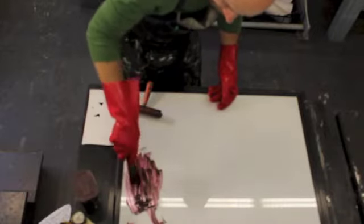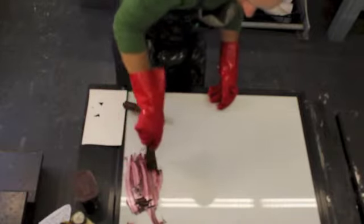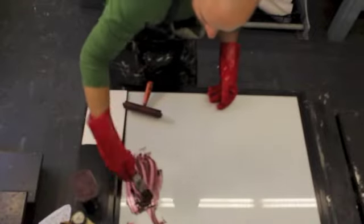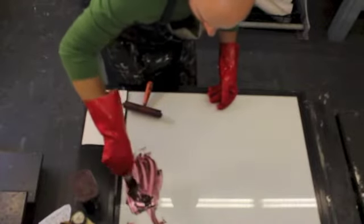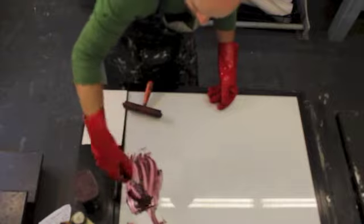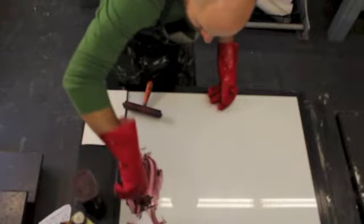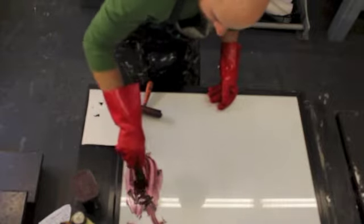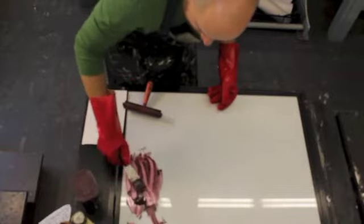Usually for etching, I say try to keep your ink sticky so that you don't over wipe it. For relief, you want to have your ink be kind of long so that it releases off the paper and doesn't tear the paper when you print it. For monotype, it's kind of an in-between thing depending on what you're looking for here.